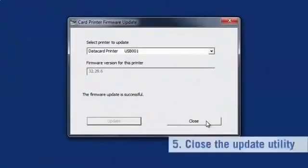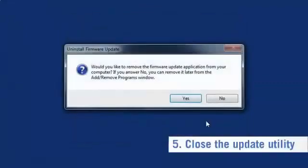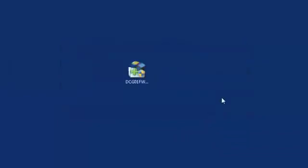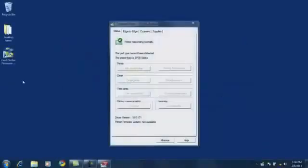After the printer restarts, you can close the update utility. If this is the only data card printer you're going to update, click Yes to remove the utility. Otherwise, click No to perform updates on more printers.